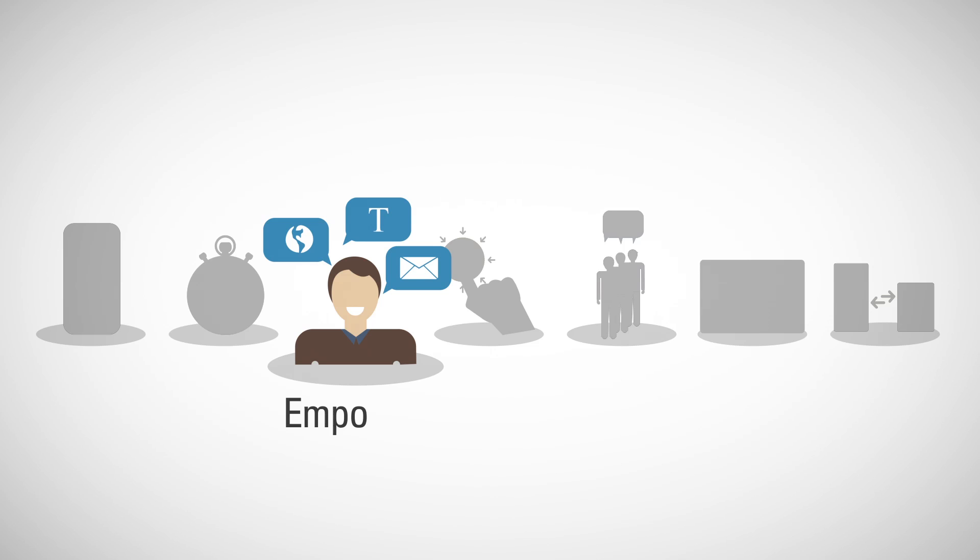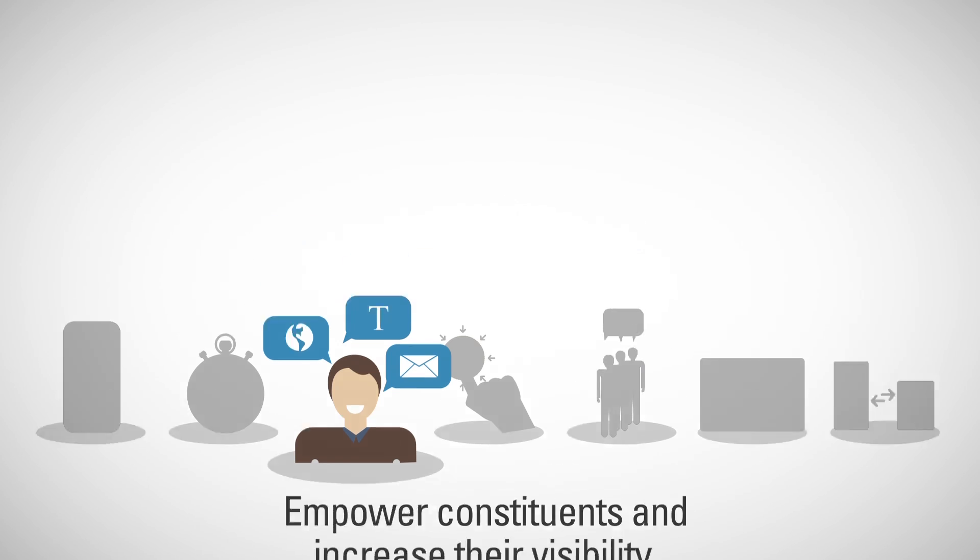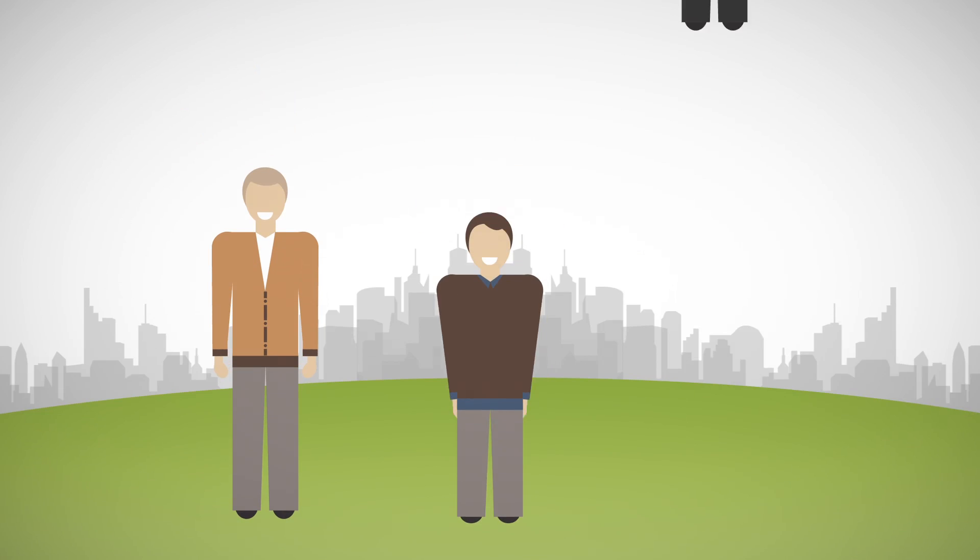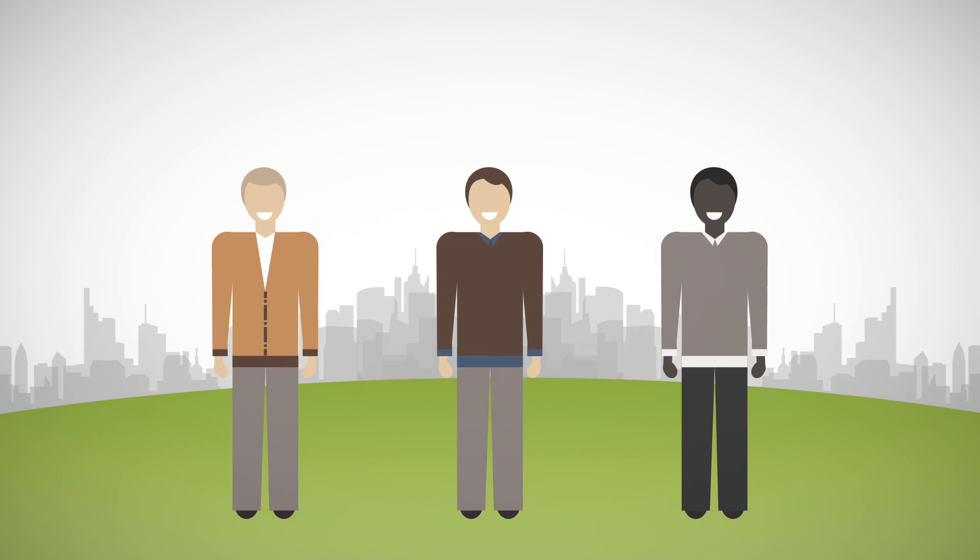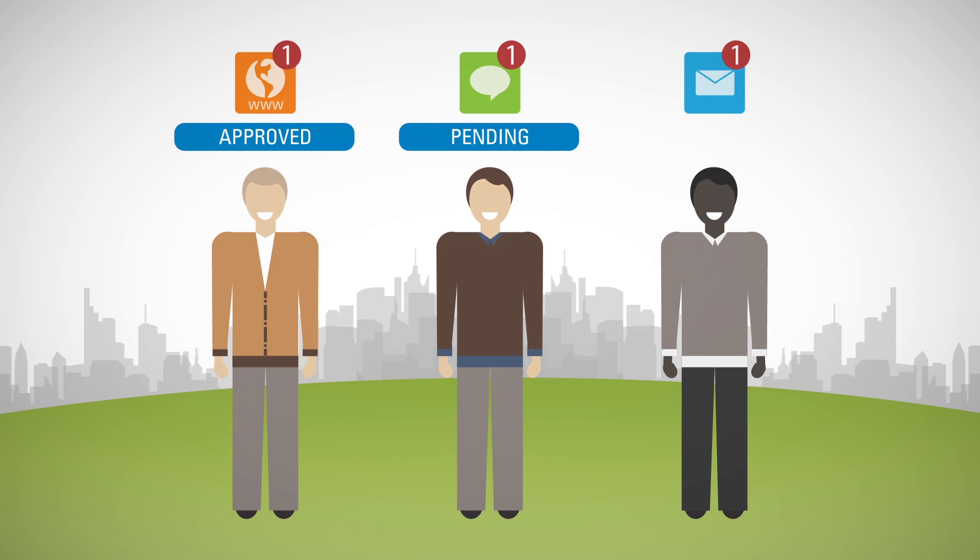Empower constituents and increase their visibility. Keeping constituents engaged and informed via web portal, text, or email communications enables them to gain visibility and control the process.